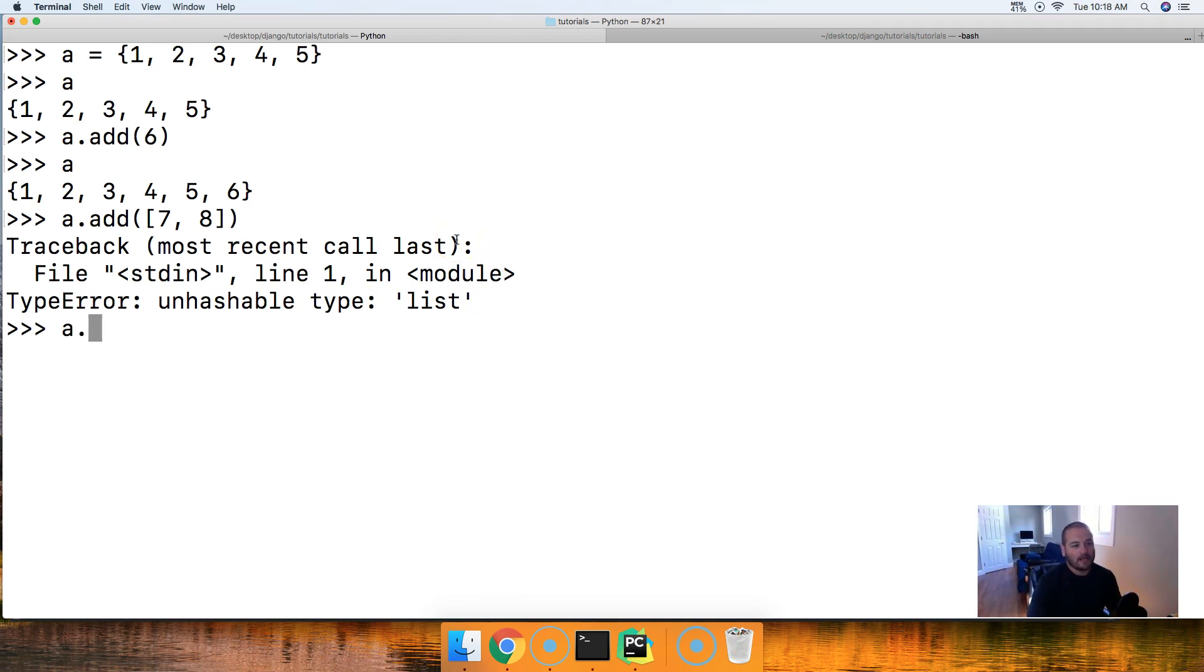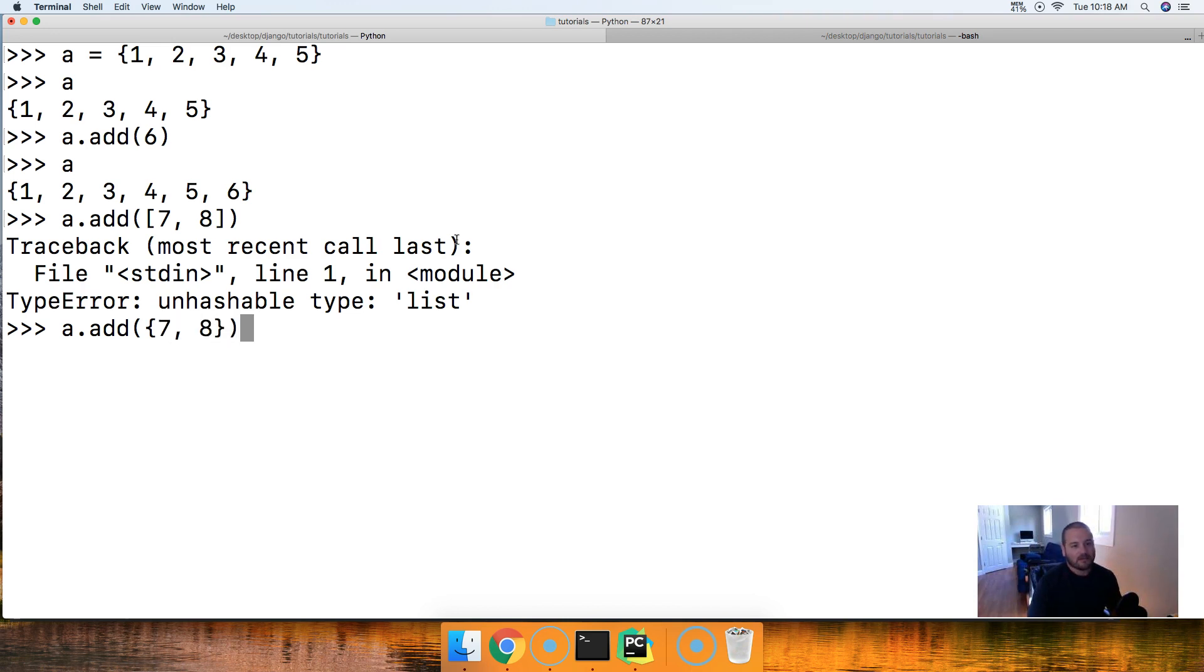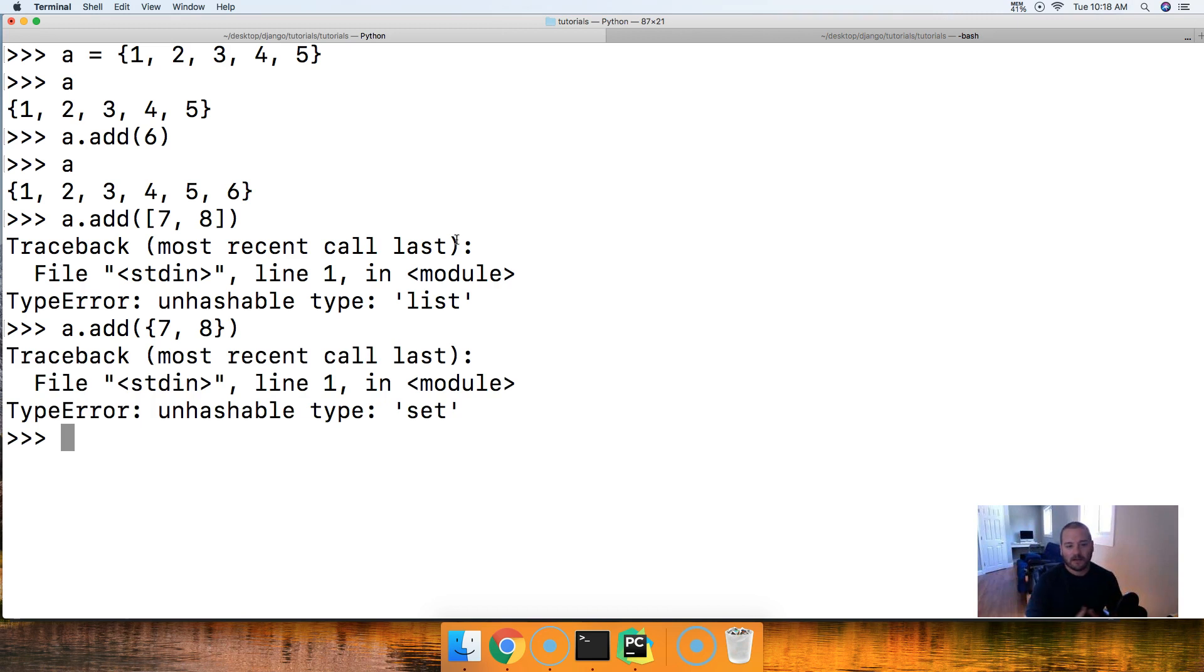How about a.add and we'll try a set this time. We'll do seven and eight again and close out that set, close out our method, hit return. Unhashable type set.